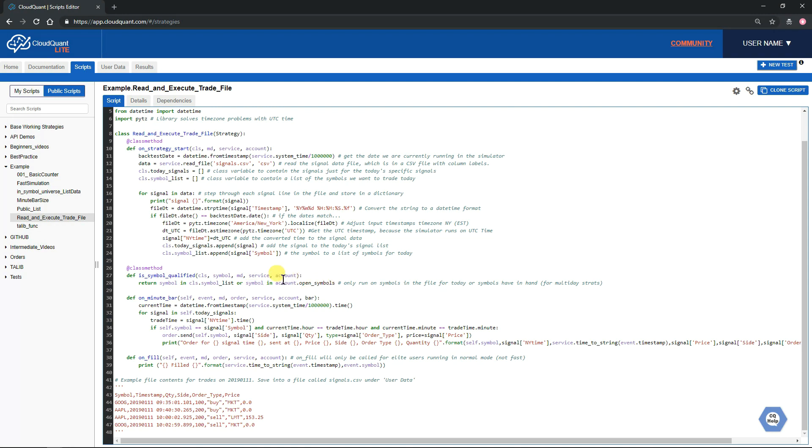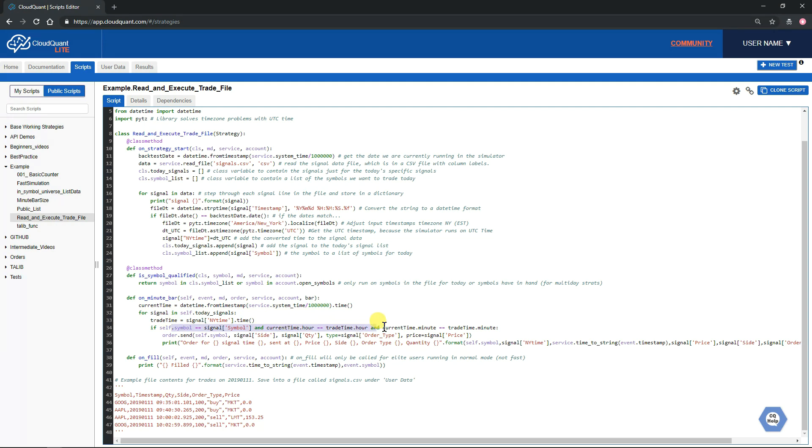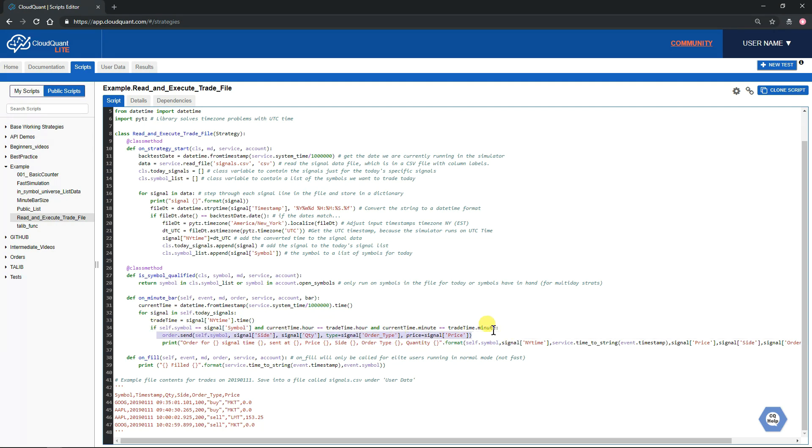Every minute it's going to check through that signal file and see whether or not the trade for the current symbol is there at the current time in the current minute. And if it is, then it will send an order for that.